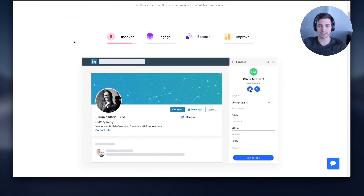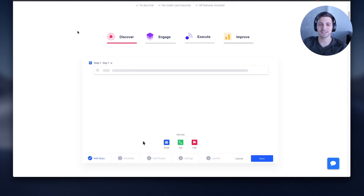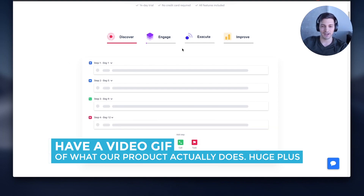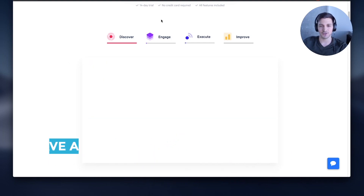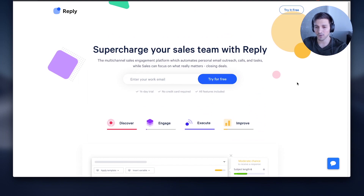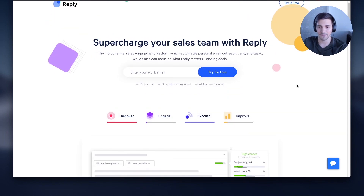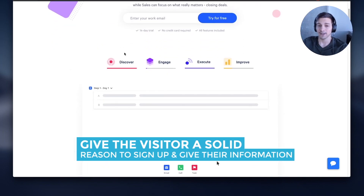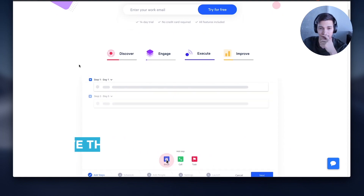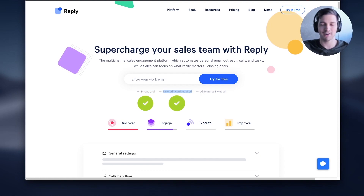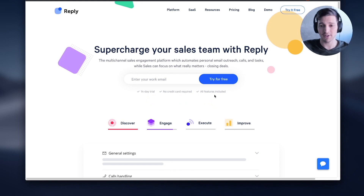This is really cool — because a video, maybe someone doesn't want to click it, but this is automatically playing. I'm already watching it. I really love how it showcases the features: Discover, Engage, Execute — really great to get someone an idea of what you do within the first five seconds. And then right under the input field: '14-day free trial, no credit card required, all features included.' These are things people want to know. They're the friction points — is it free, how much, how long until I pay, do I need a credit card?